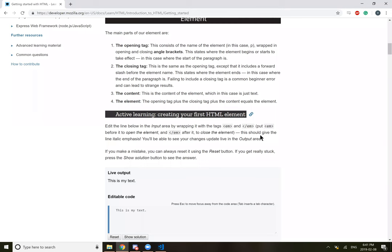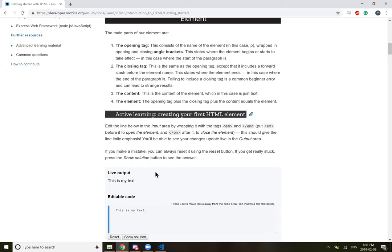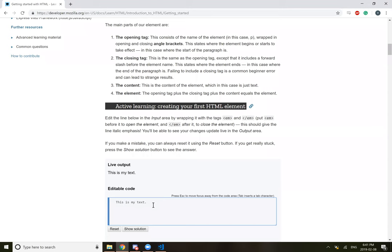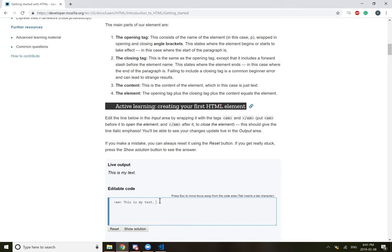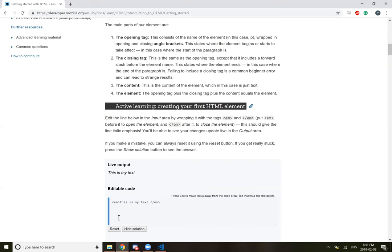So active learning. Let's create our first HTML element. Wrap the line below in the em tags. Put em before it to open the element and then after that to close it. This should give it an italic emphasis. So this is my text. Let's give it an em tag. As soon as I did that, I changed it to italics. And then forward slash em. So I'm guessing if I write anything here, it's not going to be italicized. Sweet.